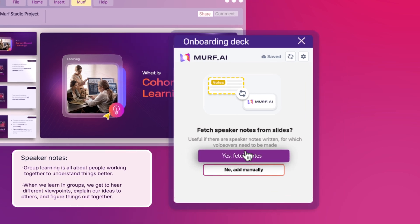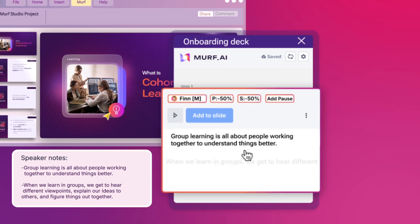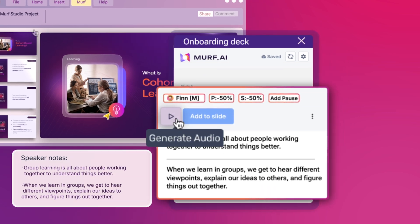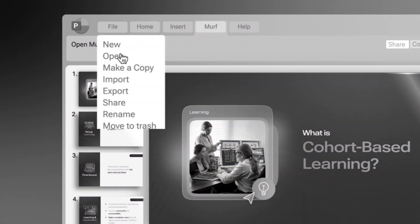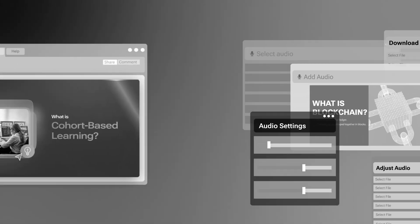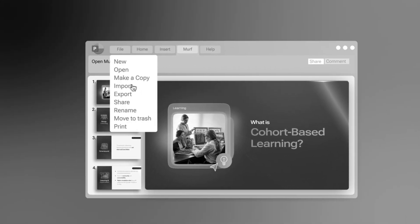Speaker notes are instantly transformed into voiceovers within PowerPoint. No more exporting, switching between tools, or manual importing.